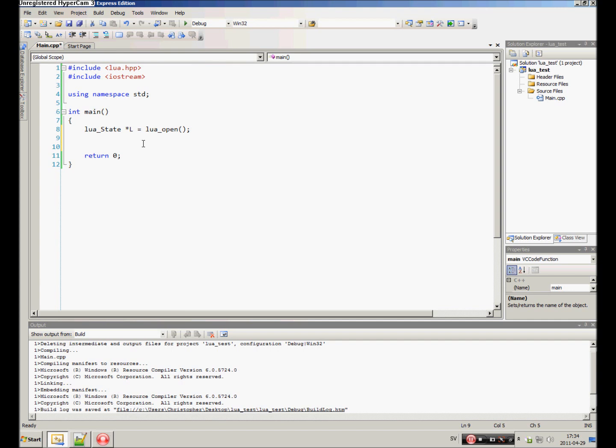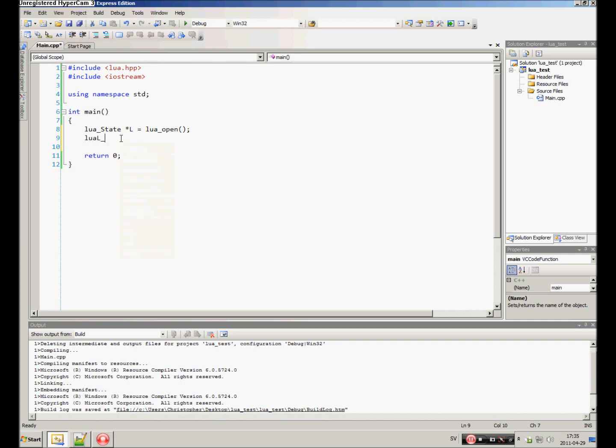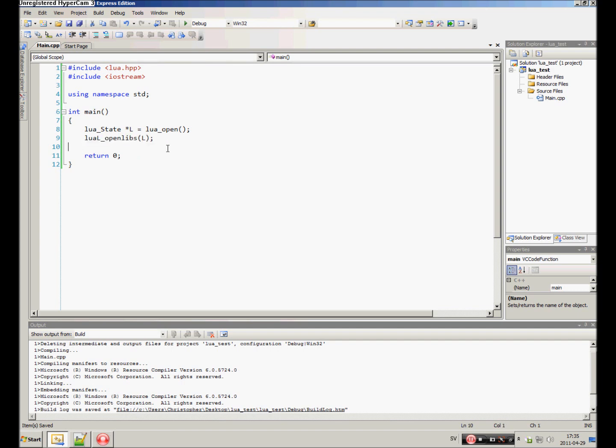Now, in order to be able to use some standard functions within lua_State, we want to open up the standard libraries. So it's luaL_openlibs, and the first and only argument is state, the lua_State we just created. Now we have the library files open.